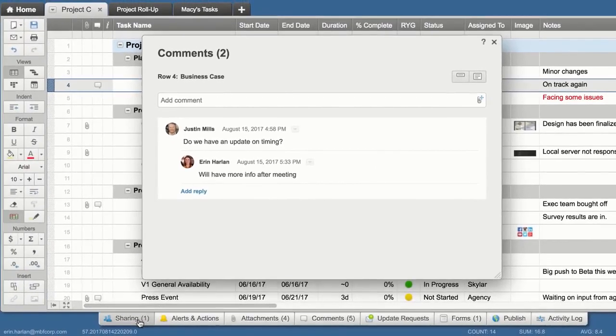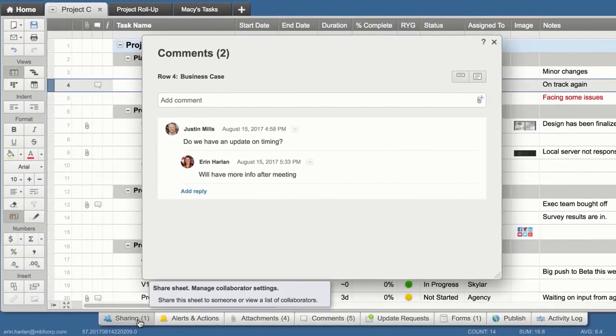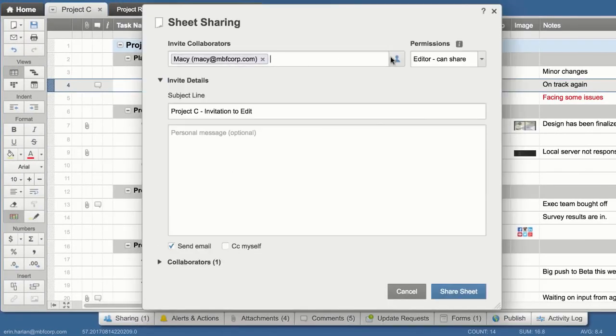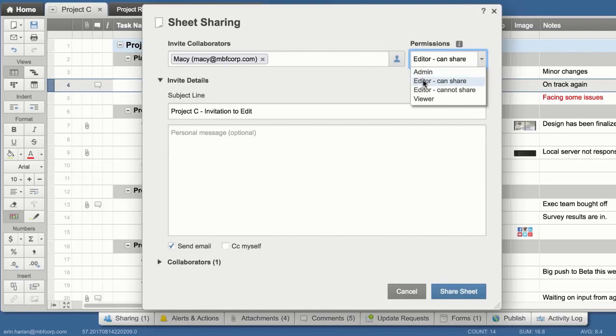To collaborate with others, simply share your sheet or workspace. Permission levels control who can access and make changes to your work.